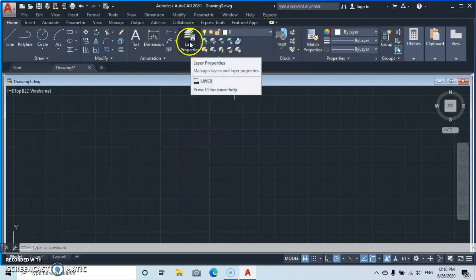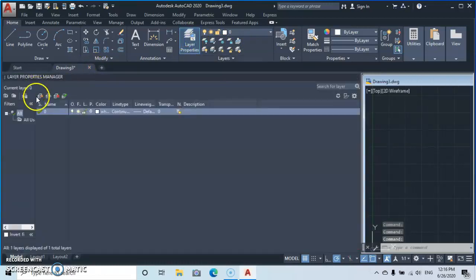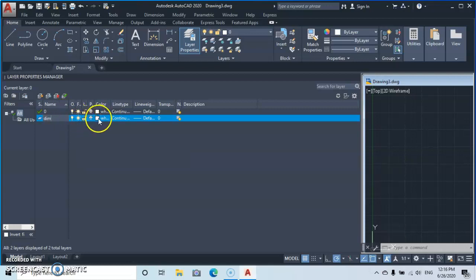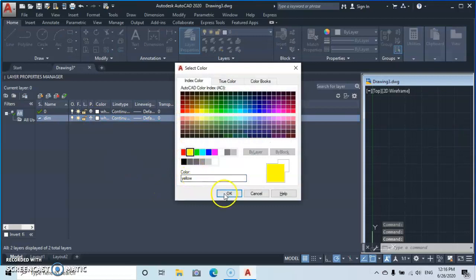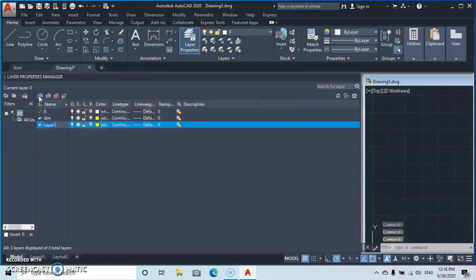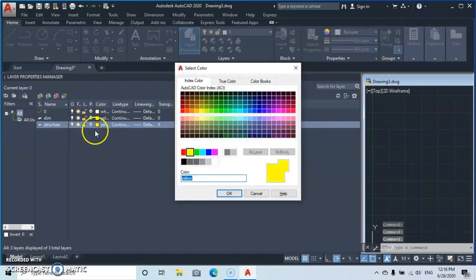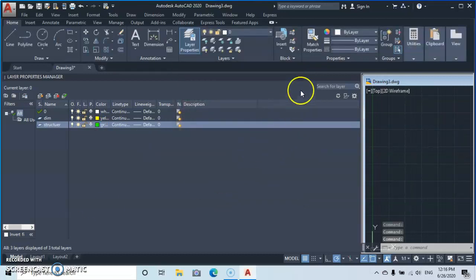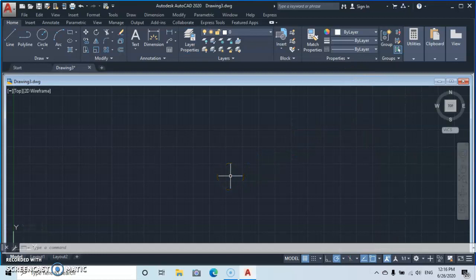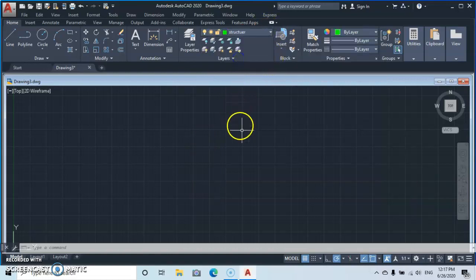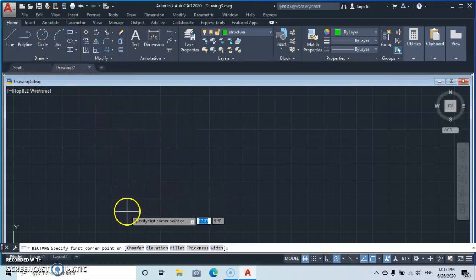Next, go to Layer Properties, drop down, and select a new layer. Type in 'dim' for dimensions, then choose the color yellow to make it visible enough. Go back to layers and type in 'structure', select the color green, then close the layer properties panel. Drop down the layers and select Structure to begin the structure.